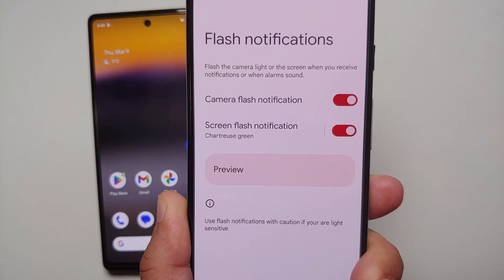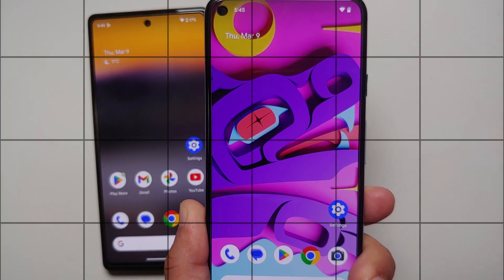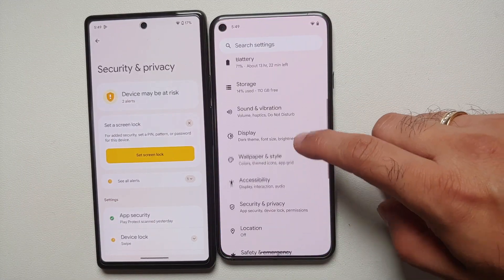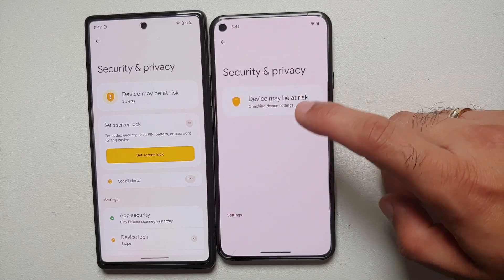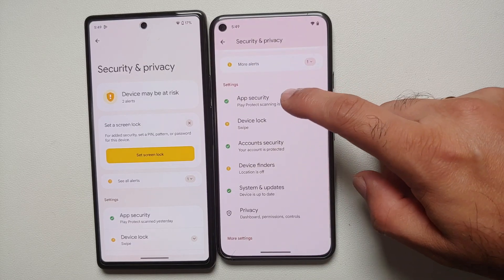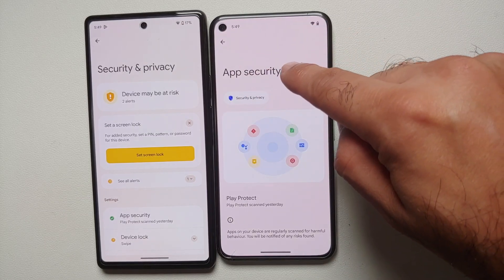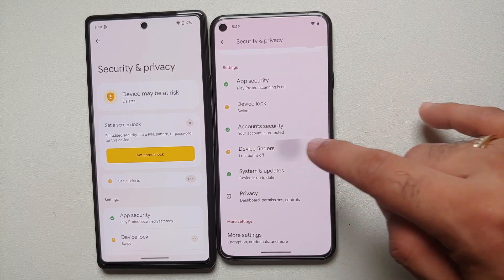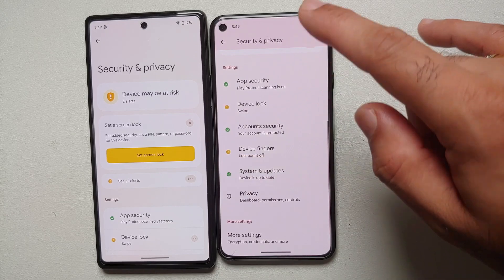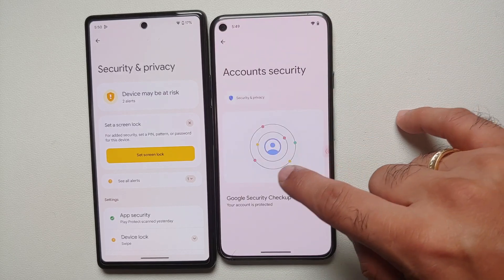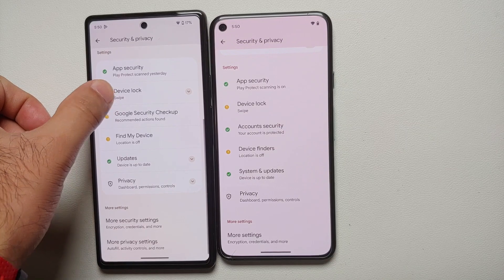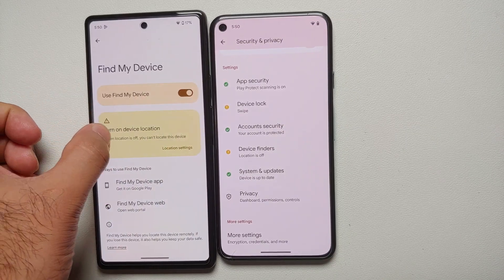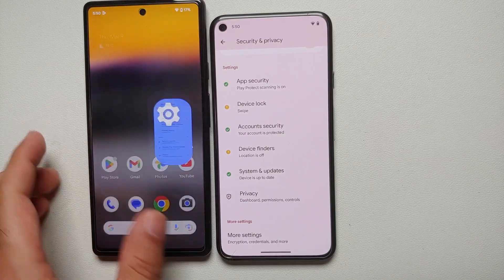In settings and privacy, most menu options now have a separate page with a header and an image. For example, Device Finders and Account Security each have their own separate pages. Previously some menus had headers and some didn't, so they've tried to make this more cohesive.